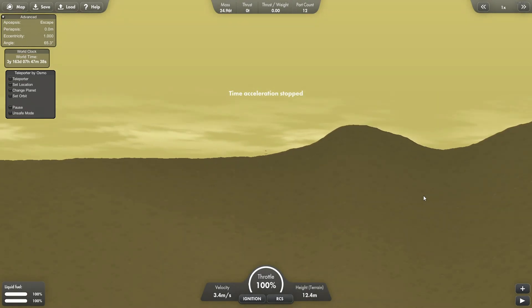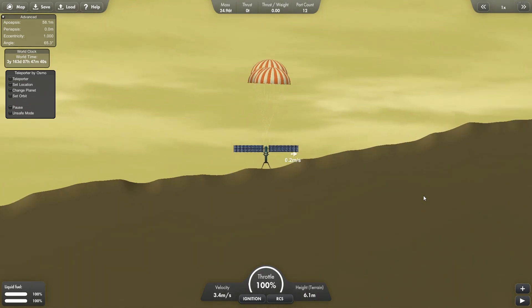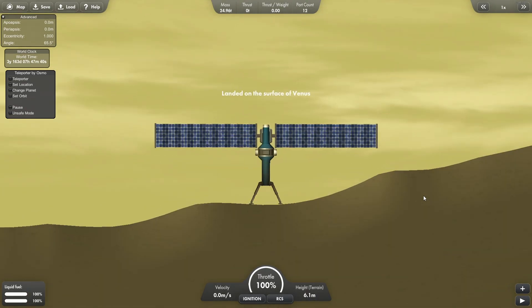But yeah, Venus is a very hilly place. So there we go. Boom. Mission accomplished.